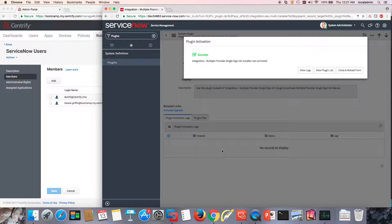Hi, welcome back to this video series. We're setting up Centrify Identity Service as an identity provider for ServiceNow, and the first step is we're going to set up SSO.